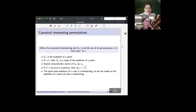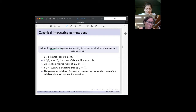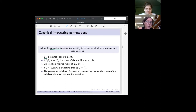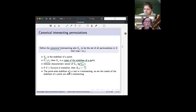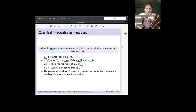The canonical intersecting sets are my favorites: the set of all permutations that map i to j. These are clearly intersecting. When i = j this is the stabilizer of a point; when i ≠ j it's a coset of the stabilizer. I'll call their characteristic vectors V_{ij}. For t-intersecting permutations, the canonical sets are pointwise stabilizers of a set of size t. If the group is transitive, we know exactly the size of these sets.